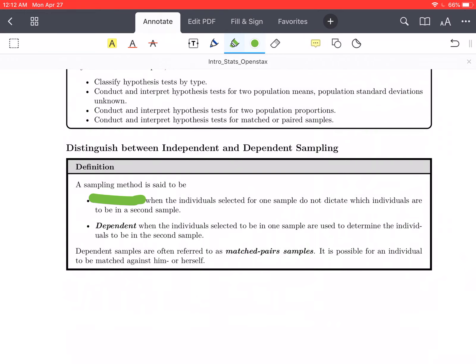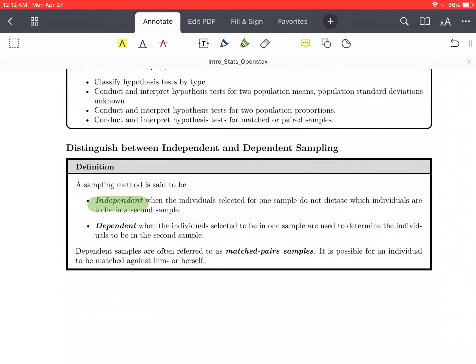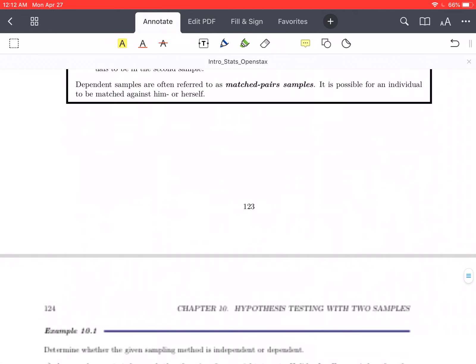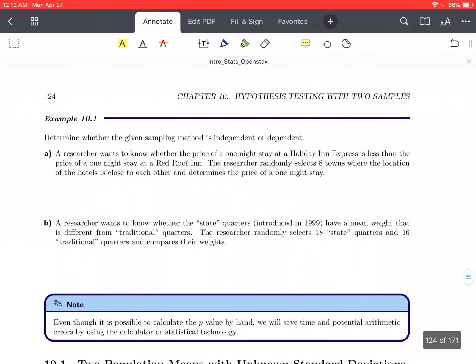What we're going to be primarily working with are the independent samples. So let's look at an example dealing with the difference. Determine whether the given sampling method is independent or dependent. First up, a researcher wants to know whether the price of a one-night stay at a Holiday Inn Express is less than the price of a one-night stay at a Red Roof Inn. The researcher randomly selects eight towns where the locations of the hotels are close to each other and determines the price of a one-night stay. Think about whether this would be independent or dependent.